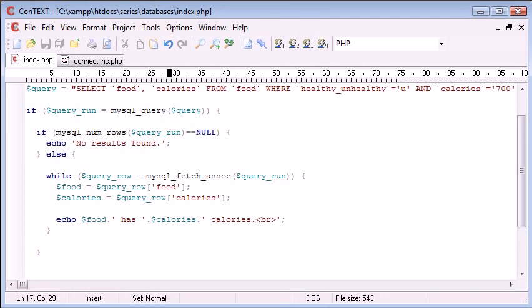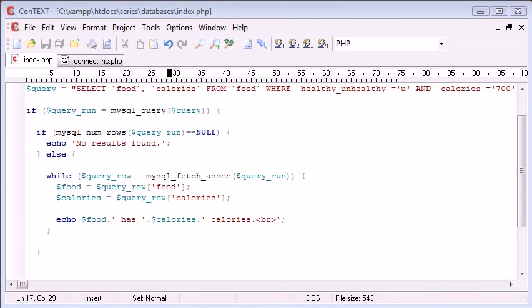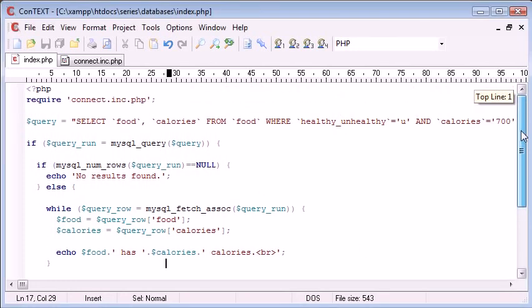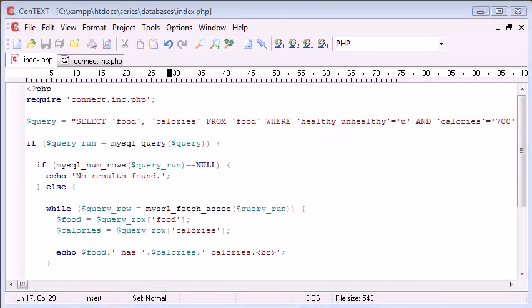So for now, that was selecting data from our database using a loop and these small but very useful functions.